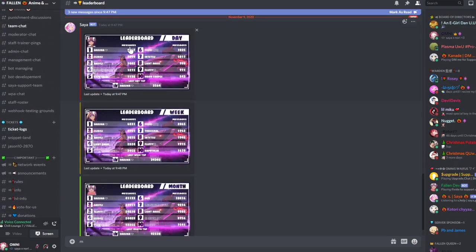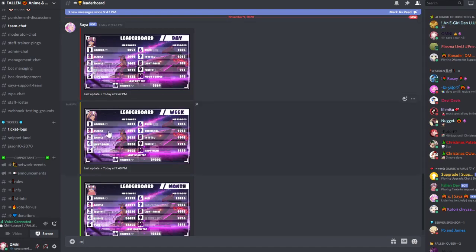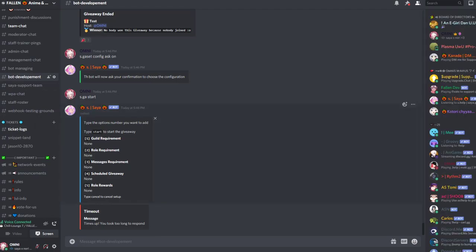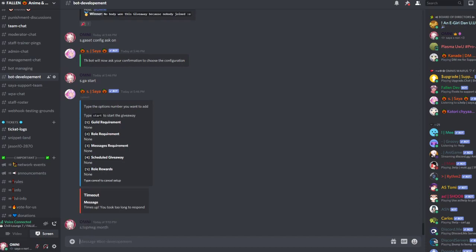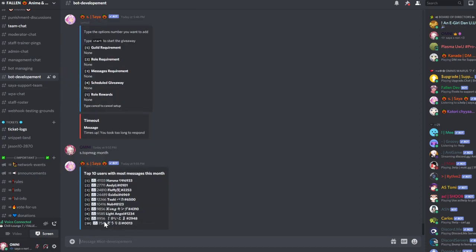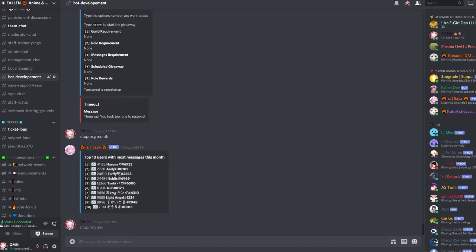And if you run top message month, it shows those. When you run the top message day command, it shows that.